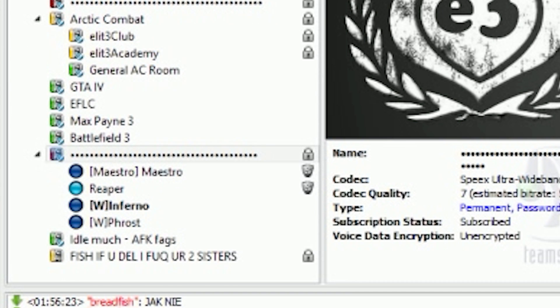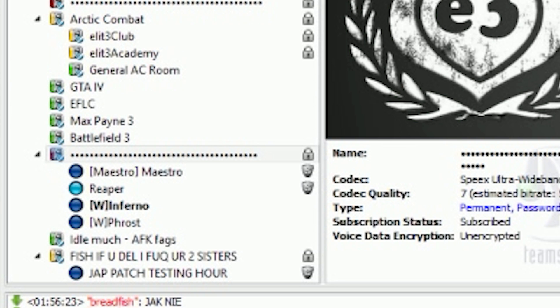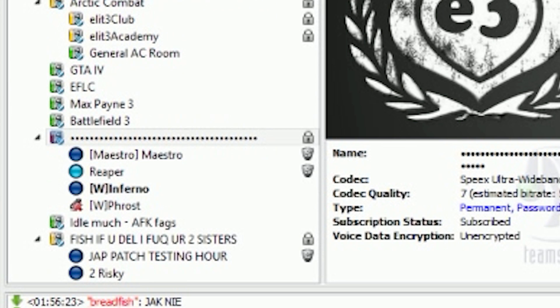For GTA V, you know who will be the best? Best control, actually. You know, because it's gonna look the same like Max Payne.